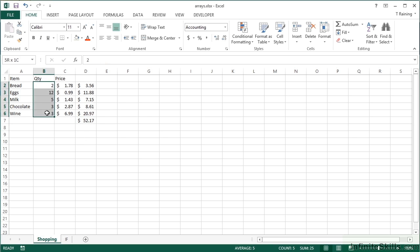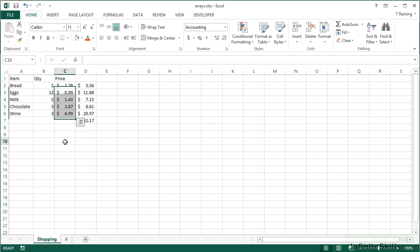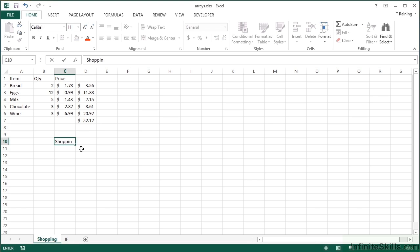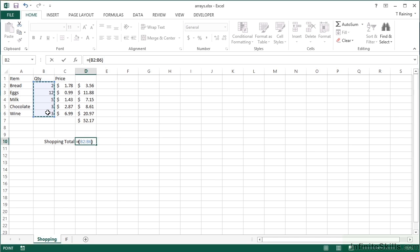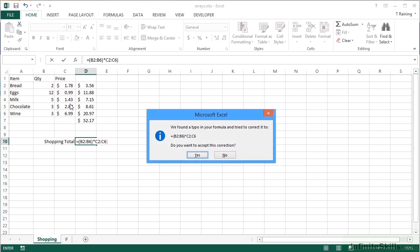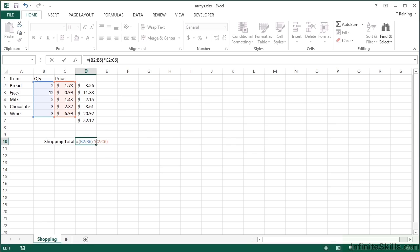With an array formula, we can say: take that column, multiply it by that column, and give me the result. I'll come down here and put a label 'Shopping Total', right-aligned, so we can put our shopping total in here. We're heading for the same total but with a single formula. So I reference my two ranges — equals that range multiplied by that range — and I tend to put them in brackets to make it easier to read.